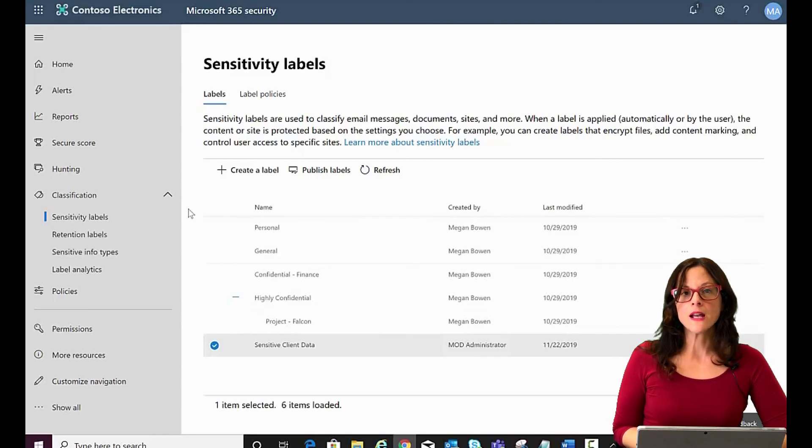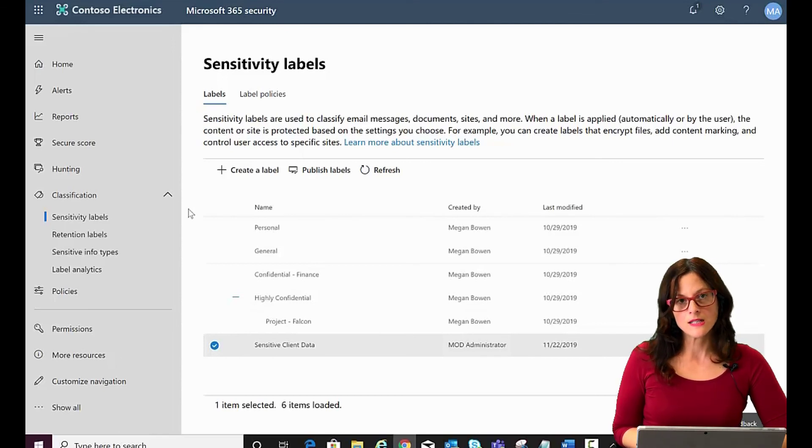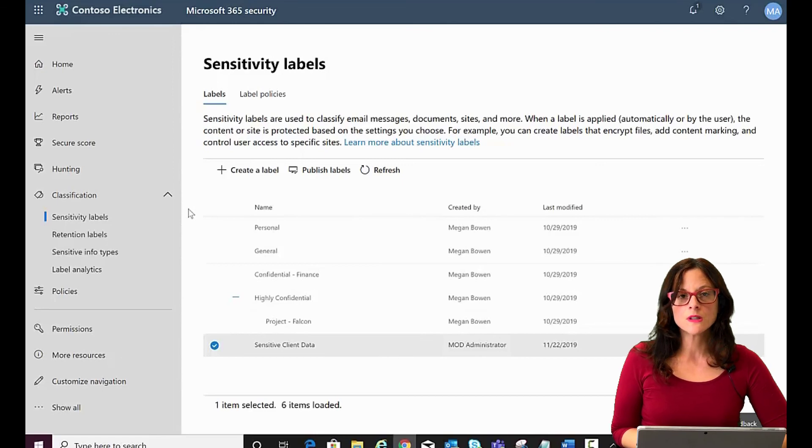So you can have it set to automatically scan the content in the Office 365 tools and automatically apply the label then.